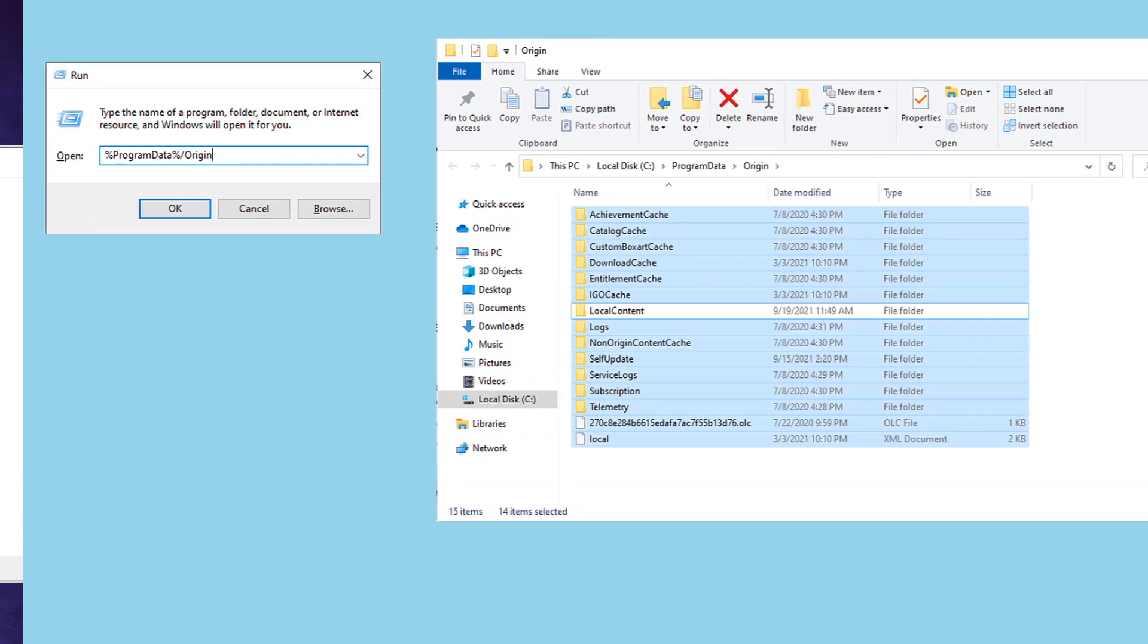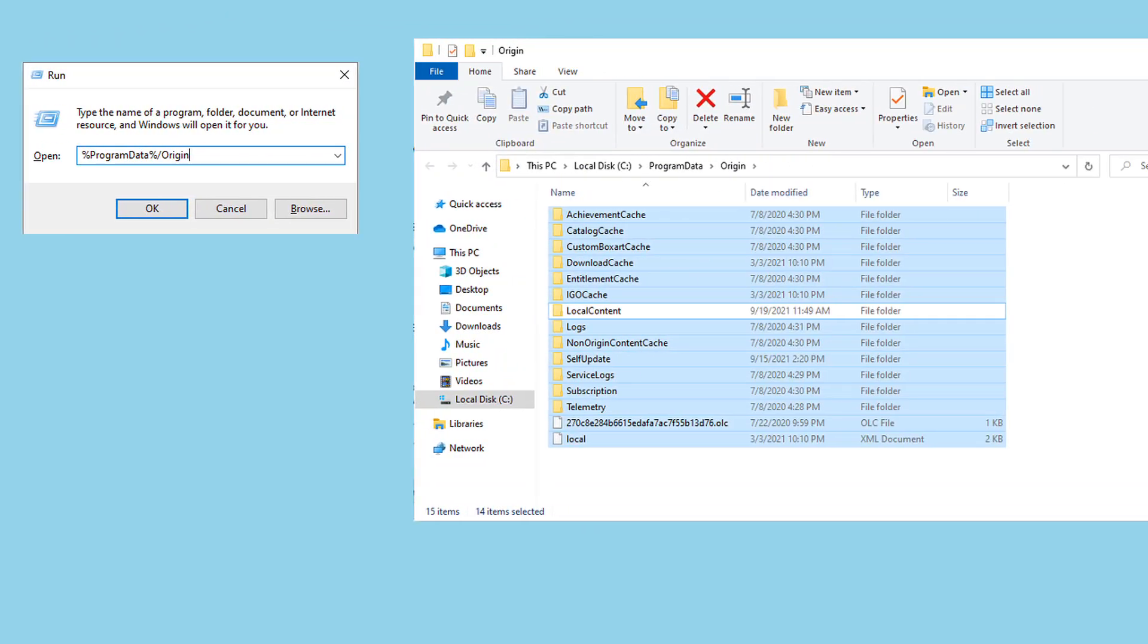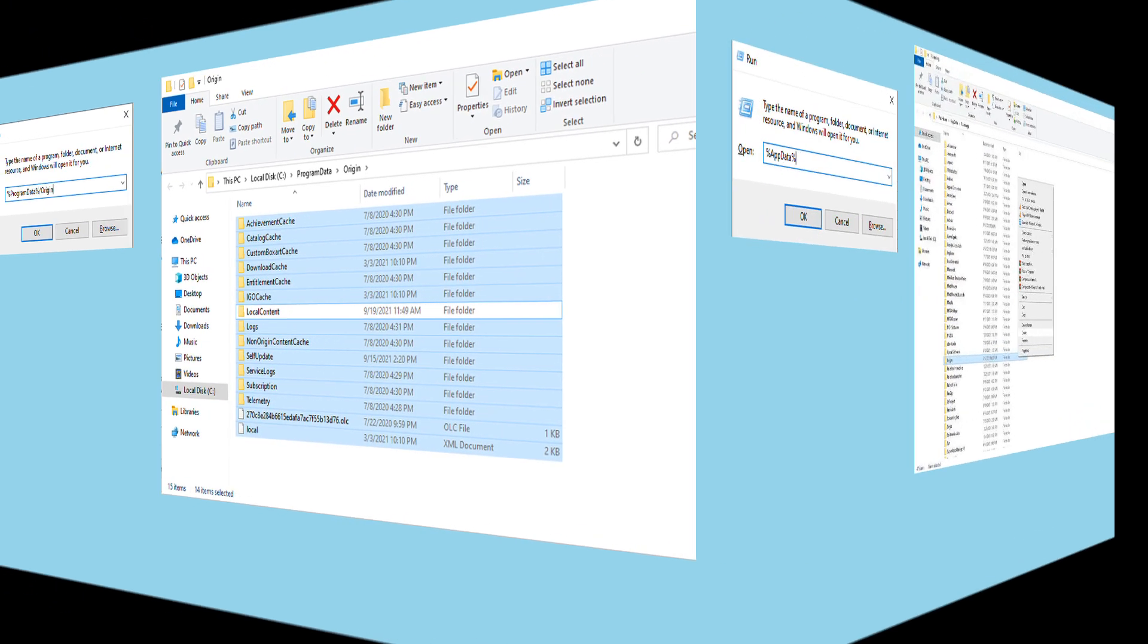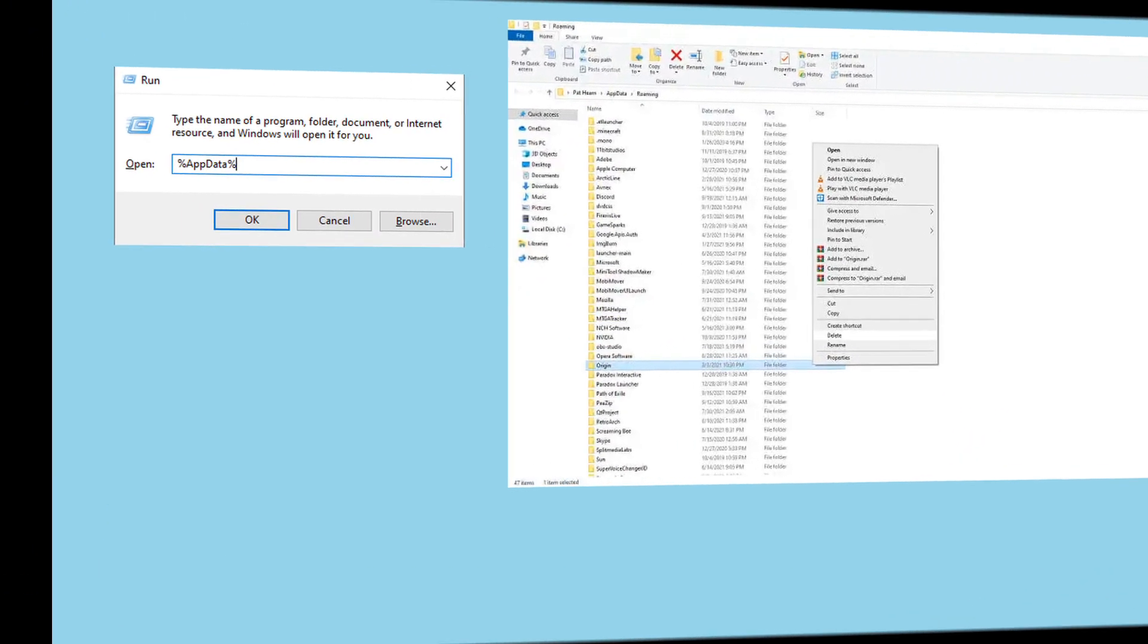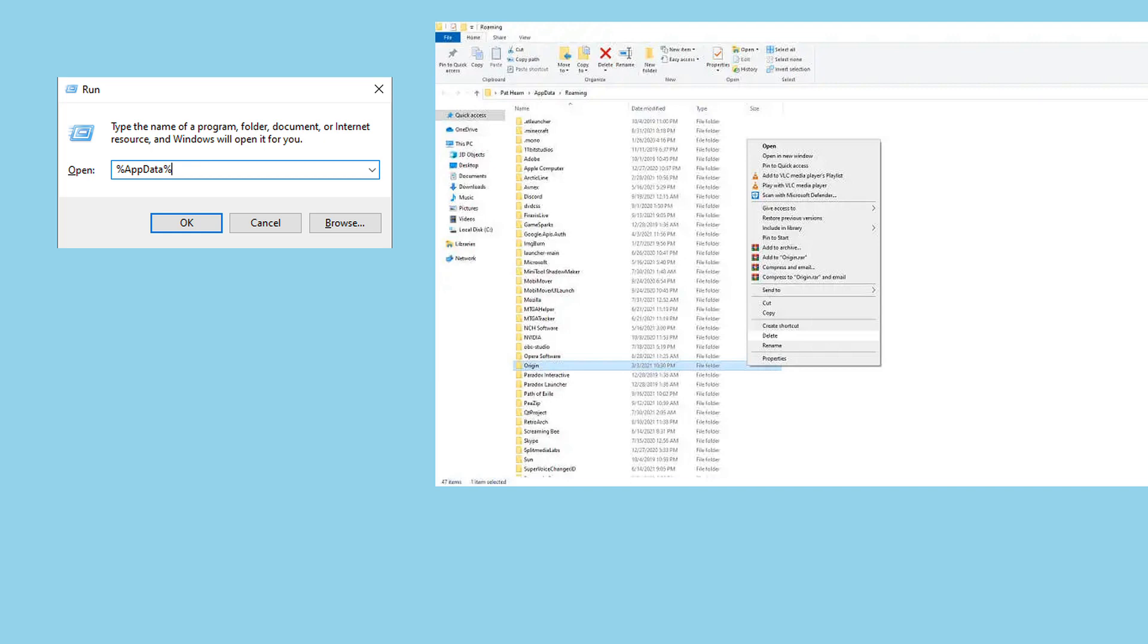Method 6: Clear Game Cache. On Origin, press the Windows key and R to invoke the run box. Copy and paste %ProgramData%\origin in the text box, then click OK. Delete every folder and file here except for the local content folder. Open the run box again by pressing Windows key and R. Type in %AppData% then click OK. In the pop-up window, delete the origin folder.